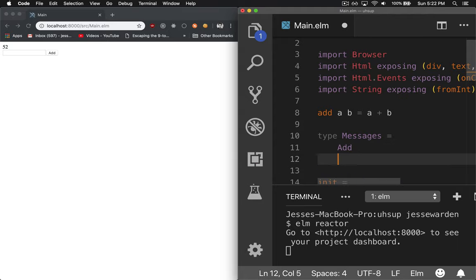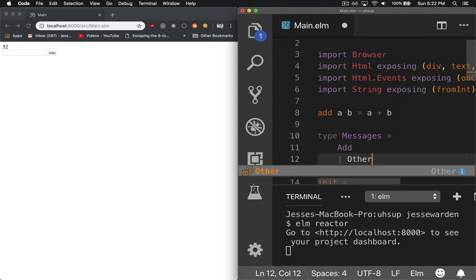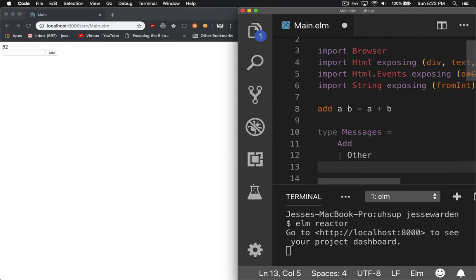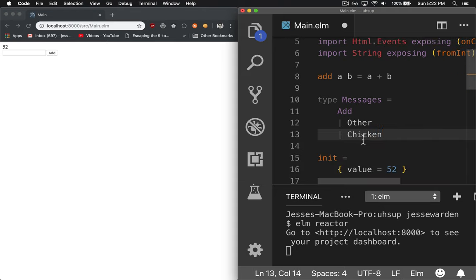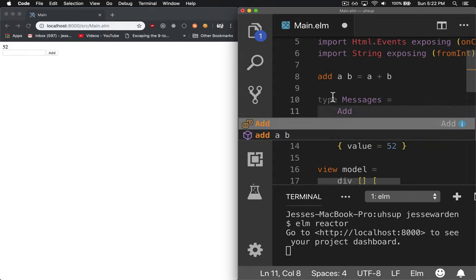You could do a bunch here. You could do other and check in. So that's three messages, three different types you can use. We're just going to use add for now.